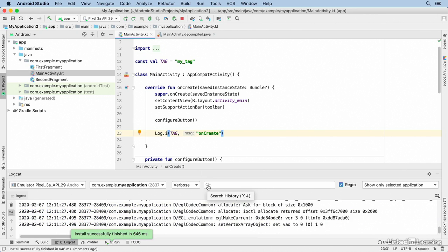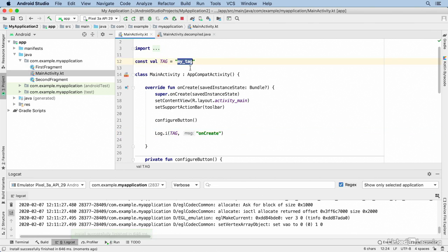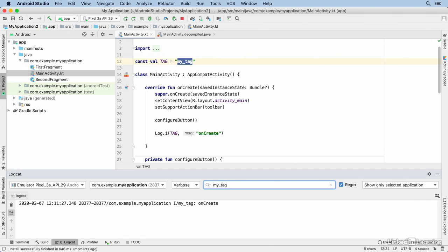Now the Logcat tool receives a constant stream of information from the device, and finding your particular message might be a bit challenging, but that's why the tag exists. I'll select and copy that string, then I'll click into the text box in the Logcat window and paste it in. Now I'm filtering on that string. If you create a string for your specific class, you'll see all the messages for that class.